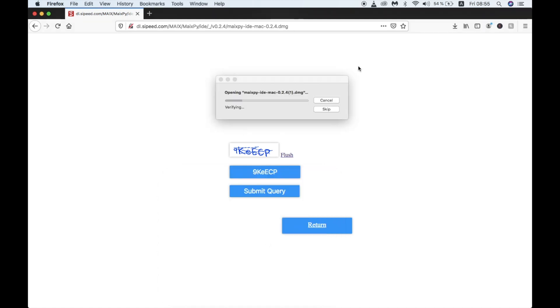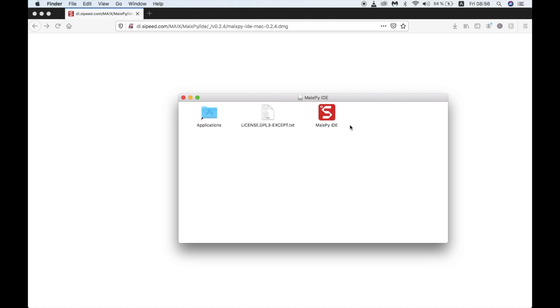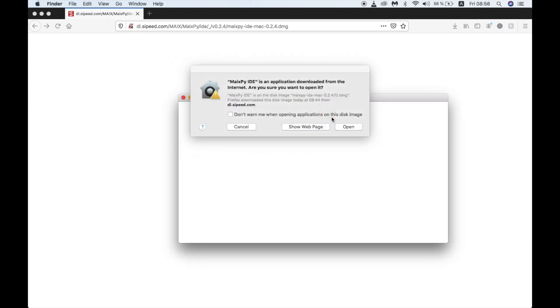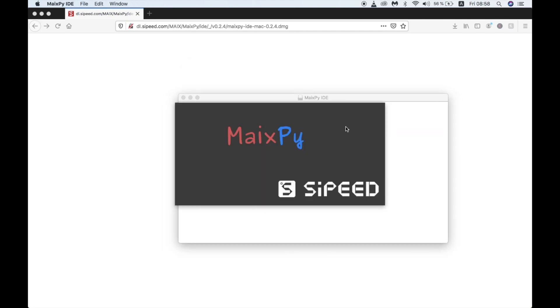Once downloaded, we can open the file up and click on the MaxPy IDE icon inside the folder. Now I've sped this part up, but for some reason it takes a long time to apparently verify the MaxPy IDE.